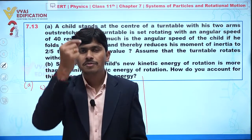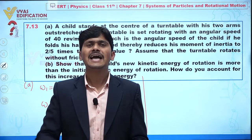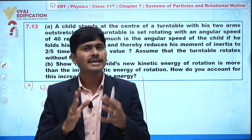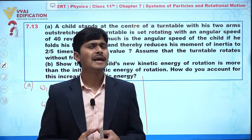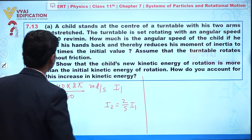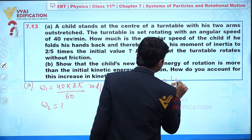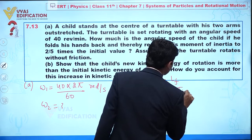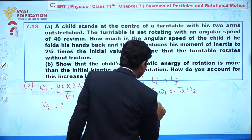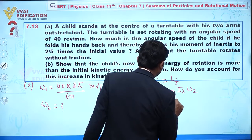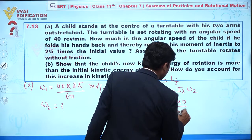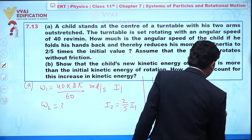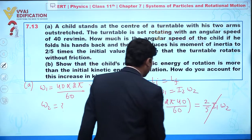Since the net external torque acting along the axis is zero, we can apply conservation of angular momentum. So initial angular momentum equals final angular momentum: I1 × omega1 = I2 × omega2. Substituting, I1 × (2π × 40/60) = (2/5) × I1 × omega2. The I1 terms cancel out.